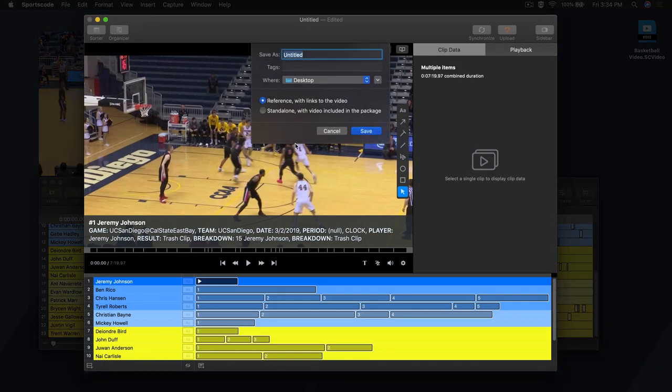When saving your file, you'll have two options, either to save it as a reference file or save it as a standalone.